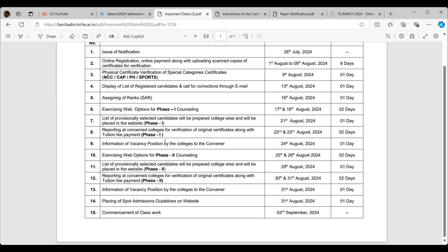Right after that, on 22nd and 23rd, we need to go reporting at concerned colleges for verification of original certificates. We have to go to that college in order to confirm the seats, which is on 22nd and 23rd. Information of vacancy position by colleges of the convener: on 24th they'll inform to the convener if somebody got into some different college which they thought, and definitely they will not go, so the seat will be empty. On 25th and 26th there's a second phase. 29th again, provisionally they'll give us the option. 30th, 31st—again, report at concerned college. We have to go with the certificates.